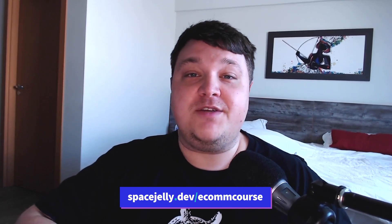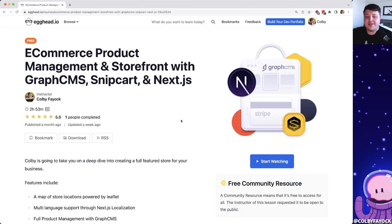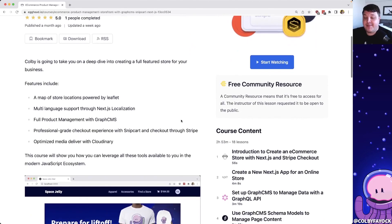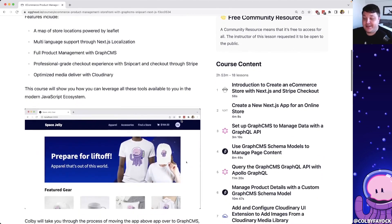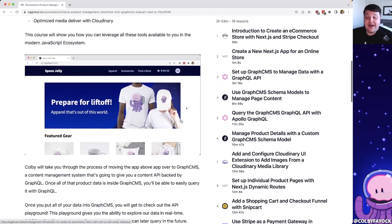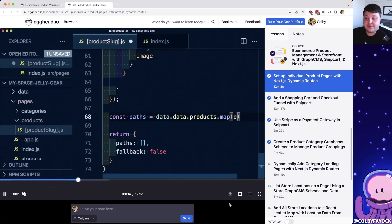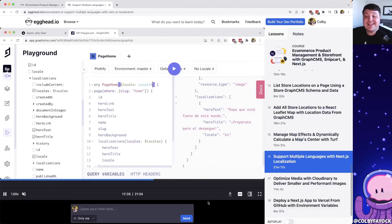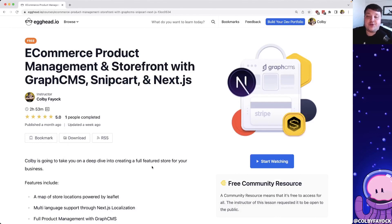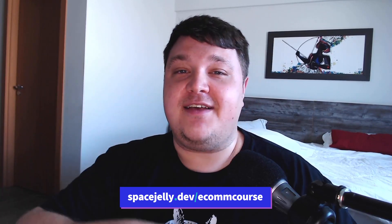This video is a preview of my new course: e-commerce product management and storefront with GraphCMS, Snipcart, and Next.js. In the course, I show you how to add a shopping cart and a full checkout flow, how to use GraphCMS to manage your products, categories, and all your different pages, including using Cloudinary to optimize all of your media. We also get into Next.js features like dynamic page routes and localization in both GraphCMS and Next.js for multiple languages. This course is currently free for launch on egghead.io, or you can head to spacejelly.dev/ecom-course to get started.